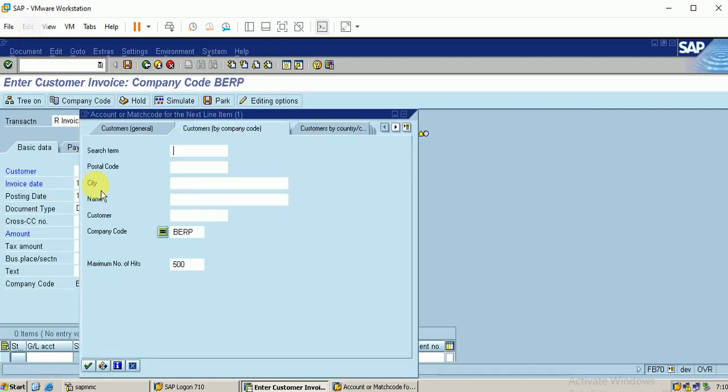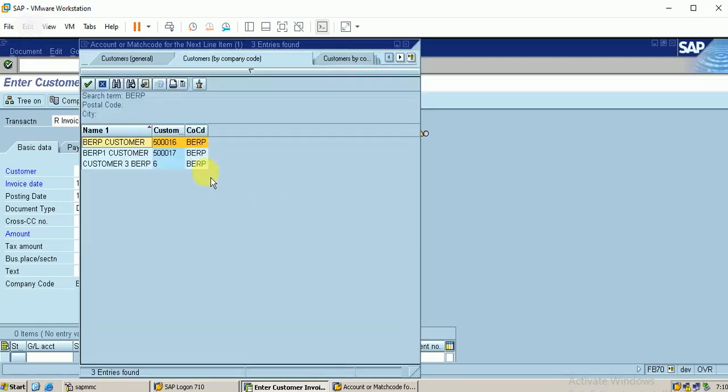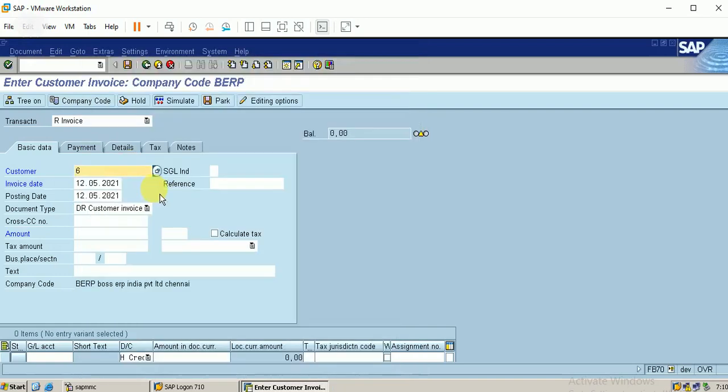It displays today's date, invoice date, and posting date. Just click on enter. I will be displayed with the number of customers. I'm using this customer number. Let me post some amount.